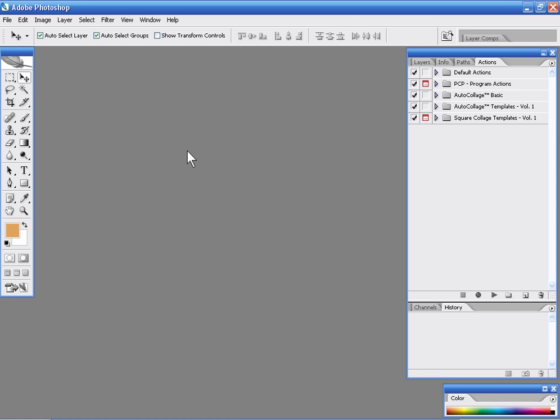Let me show you how these collage templates work. What we've done is we've created a set of very sophisticated Photoshop scripts. They're different than Photoshop Actions and allow us a lot more flexibility.